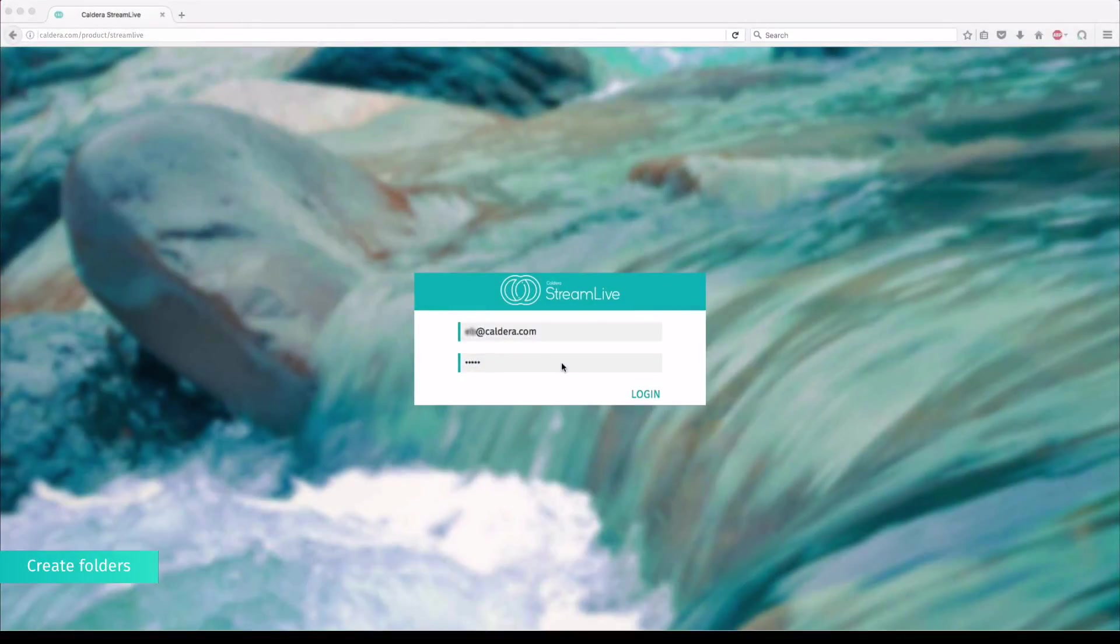Welcome to Caldera Stream Live! In this video, we're going to show you how to create and manage a folder.